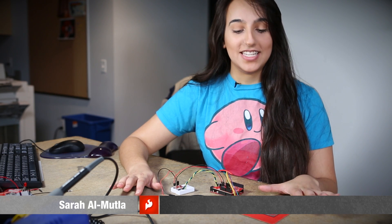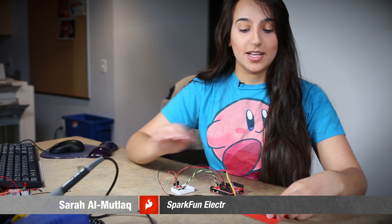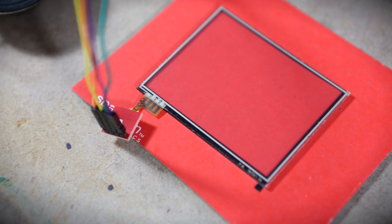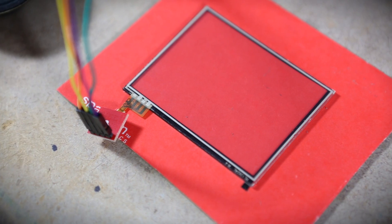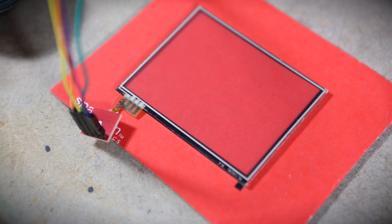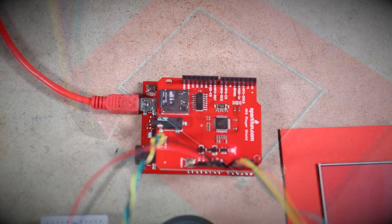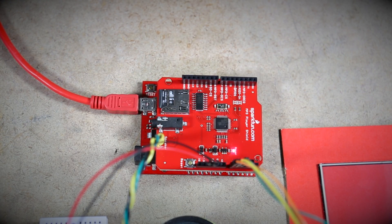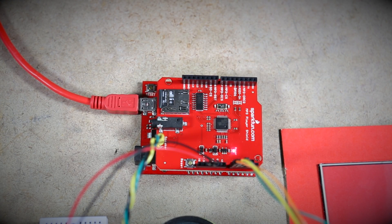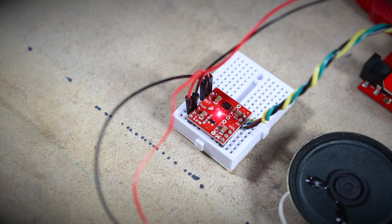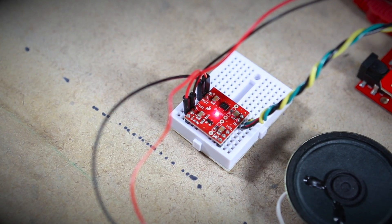Here I have the Nintendo DS kit, which comes with our Nintendo DS touch screen, the connector, and the breakout. I've connected it to a red board, an MP3 player shield, a mono speaker breakout, and a speaker.